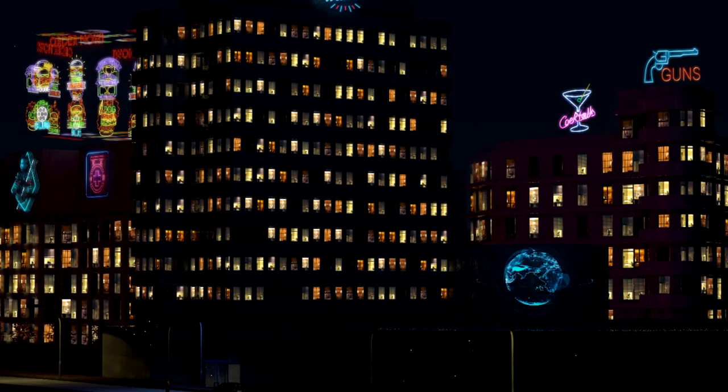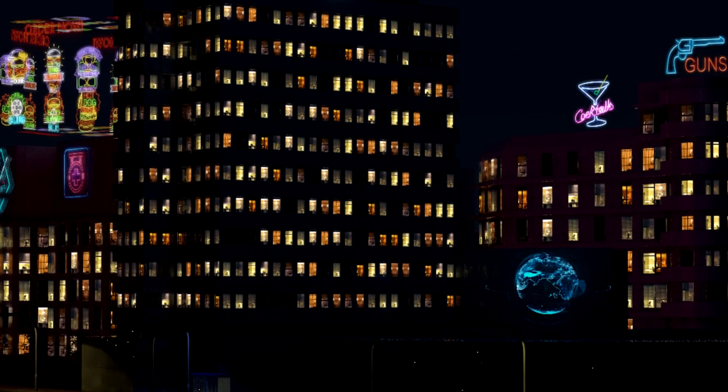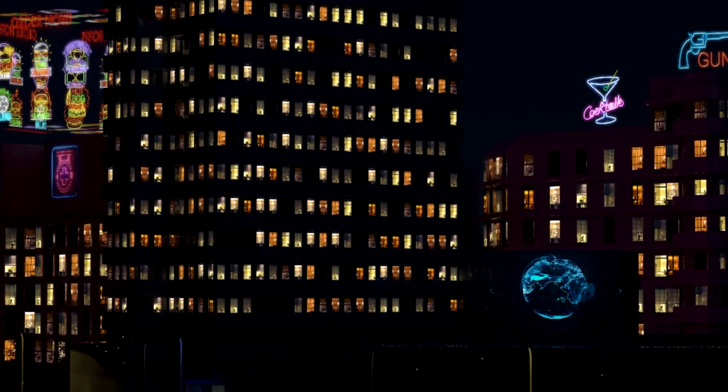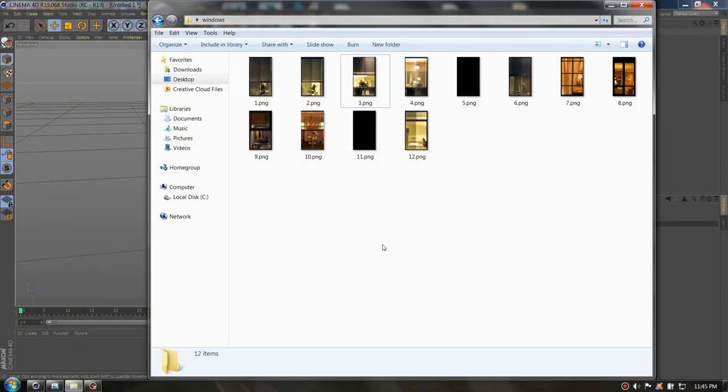Welcome to another quick tutorial on Cinema 4D. In today's tutorial we are going to learn how to import multiple textures with the help of variation shader in Cinema 4D. As you can see I have here 12 images.